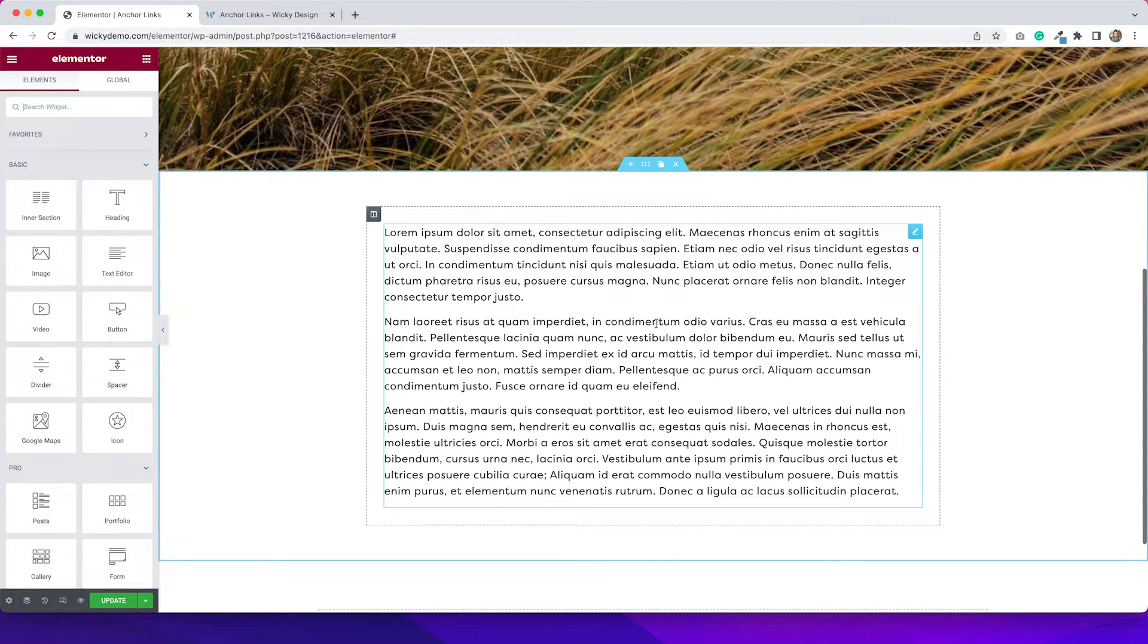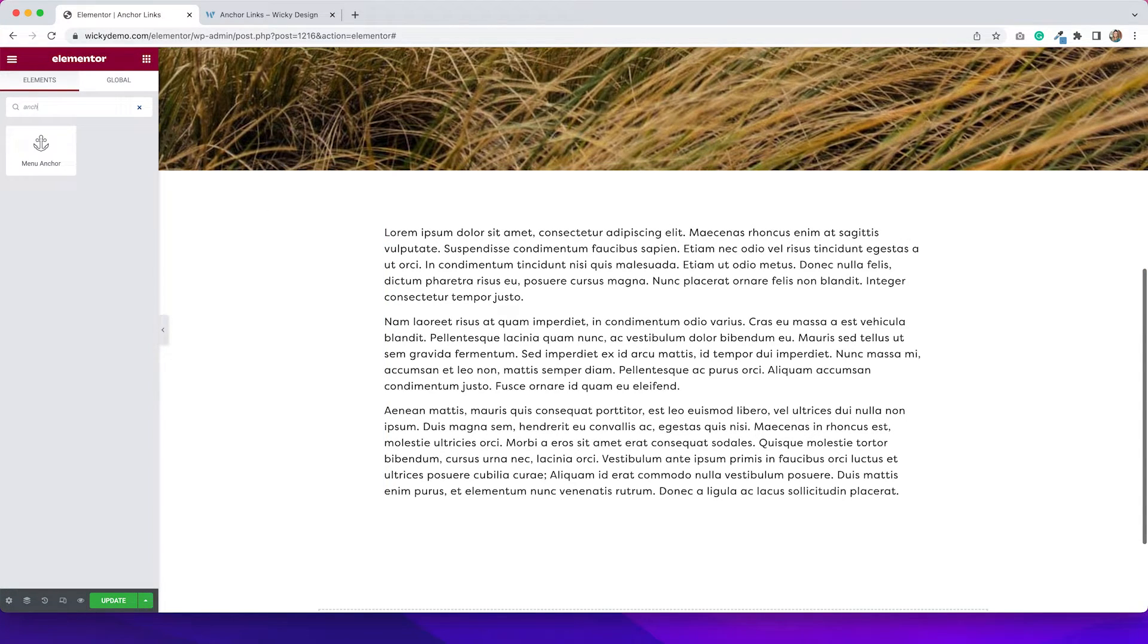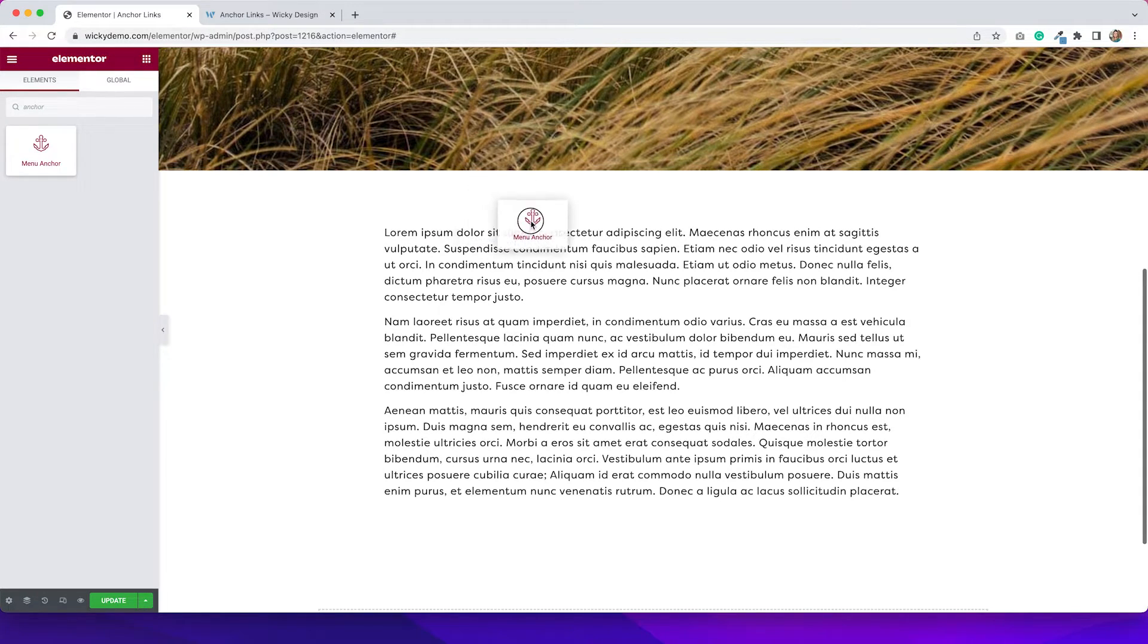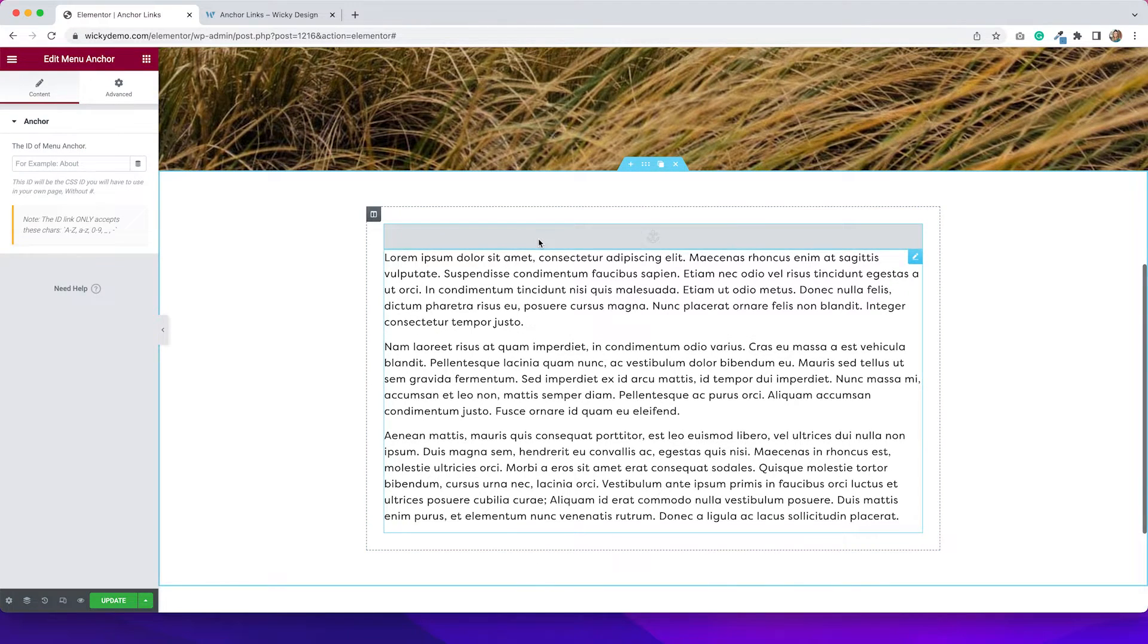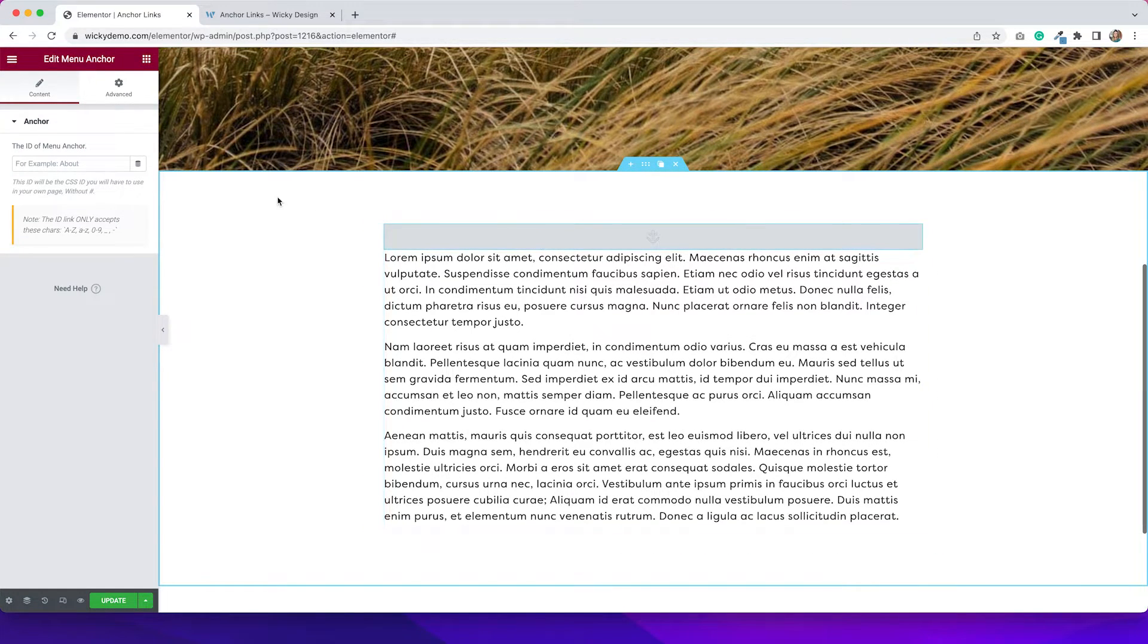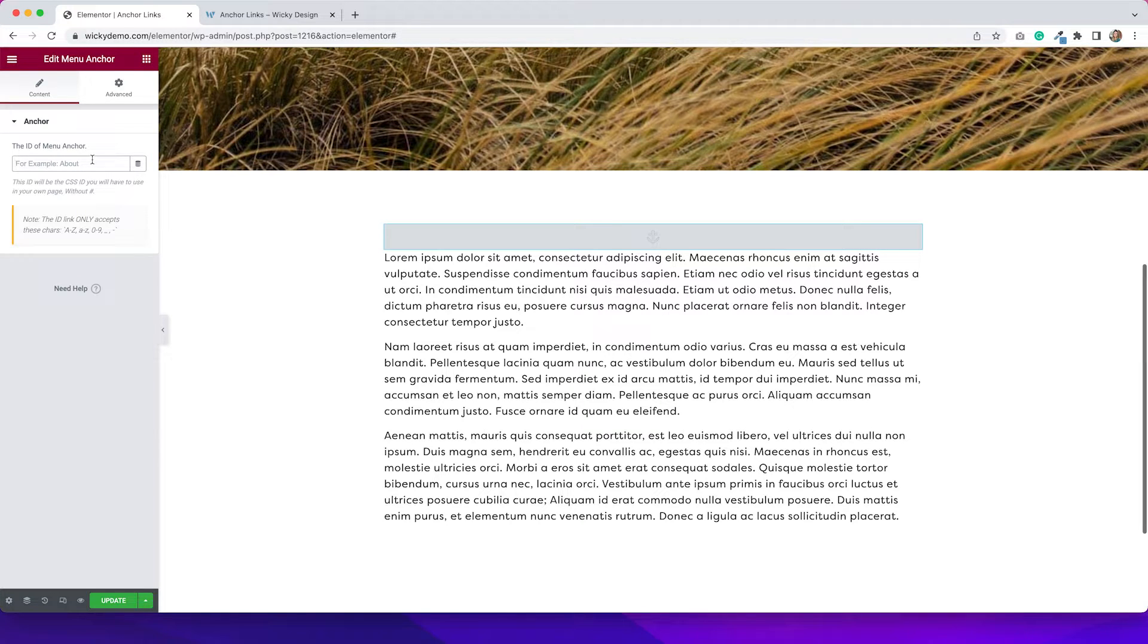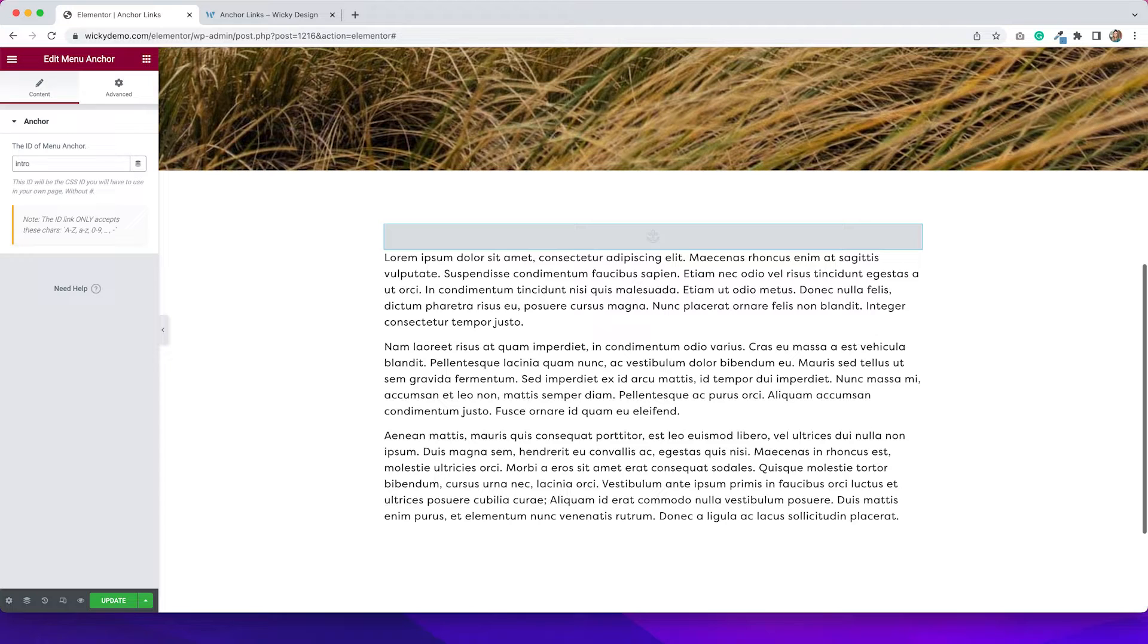So what I can do is go to my widgets and type in anchor, and you'll see that a menu anchor widget will come up. If I drag that over to this section, from here I can add an ID for this anchor. So I'm just going to put this as intro. You can put whatever you want, but you just have to make sure that in the next step it matches.